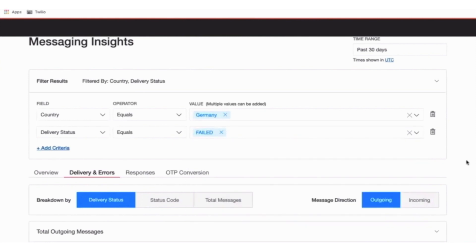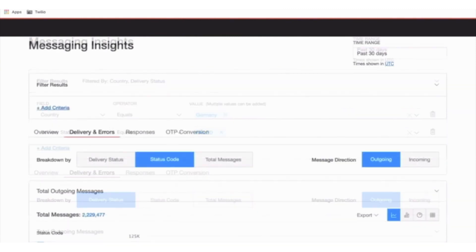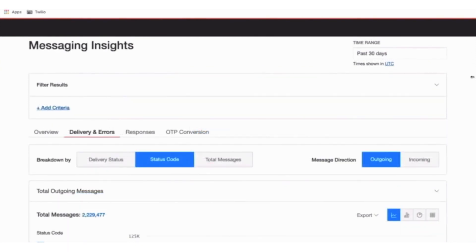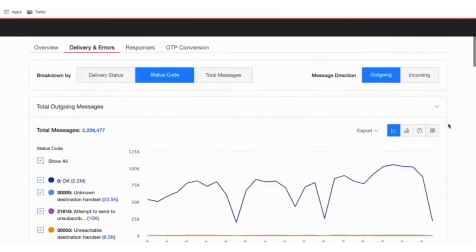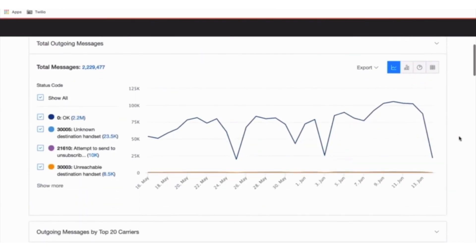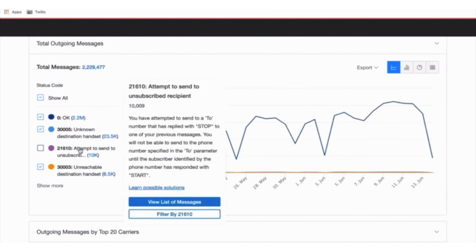To locate a specific issue, switch your view to Organize by Error Code. Once you spot a frequent error, learn how to troubleshoot it straight from Messaging Insights. In this example, you'll see a large number of messages being sent to unknown or inactive numbers, and messages being sent to users who have already opted out.